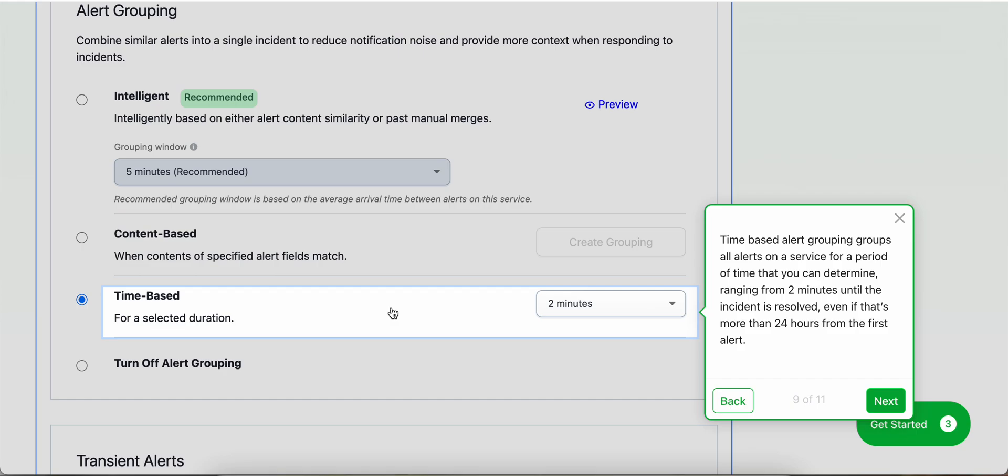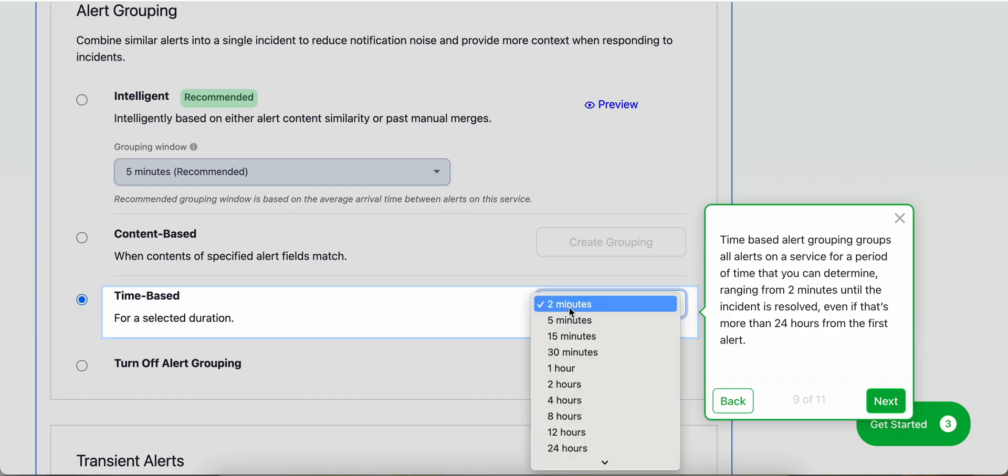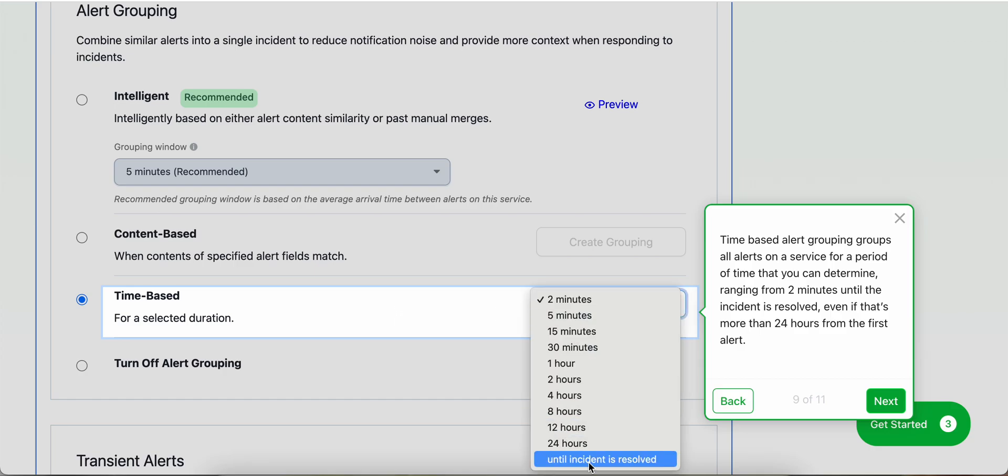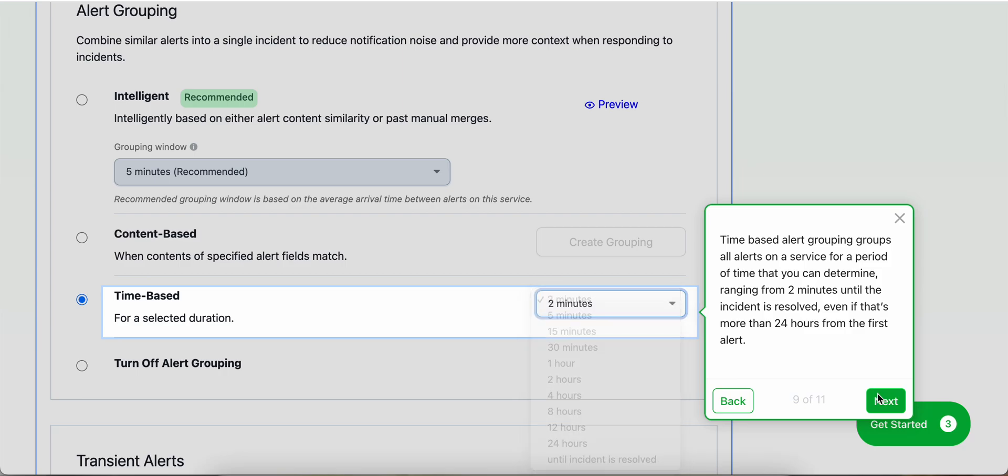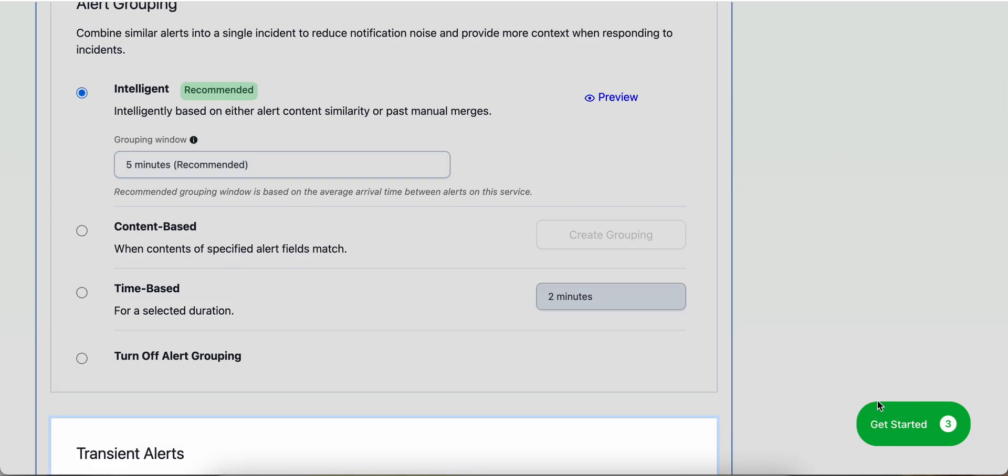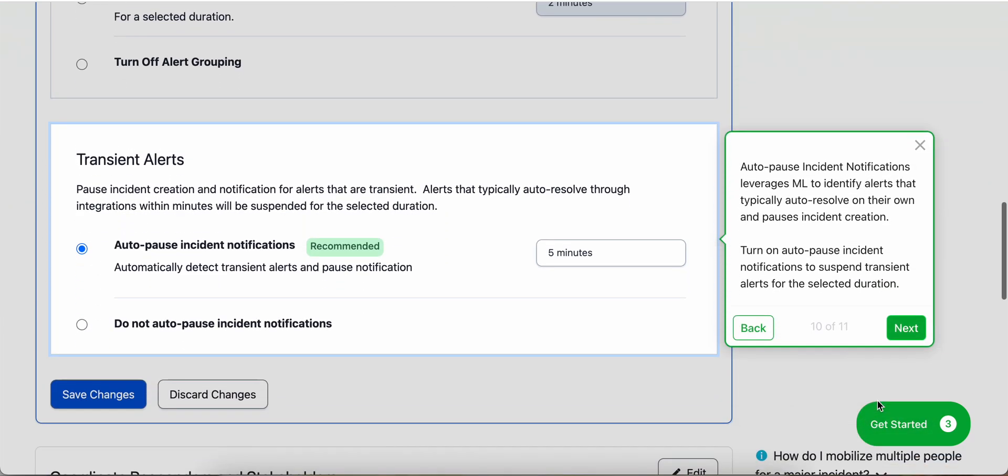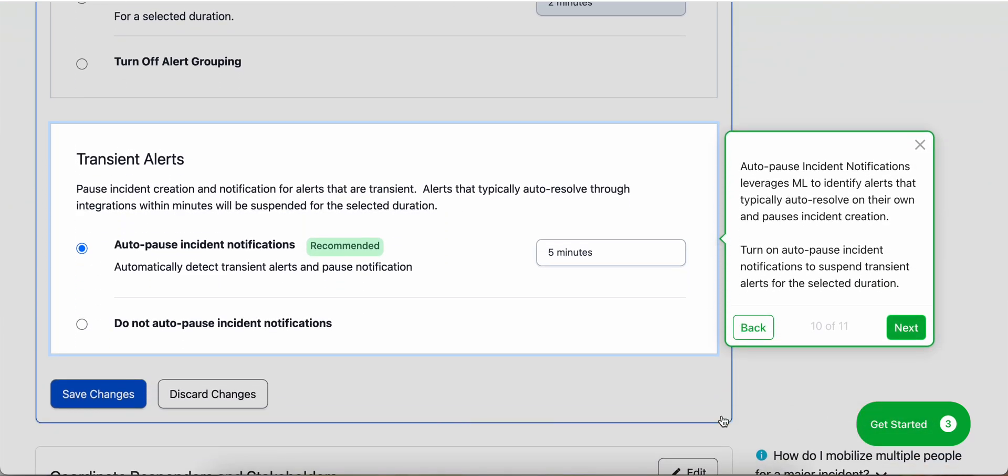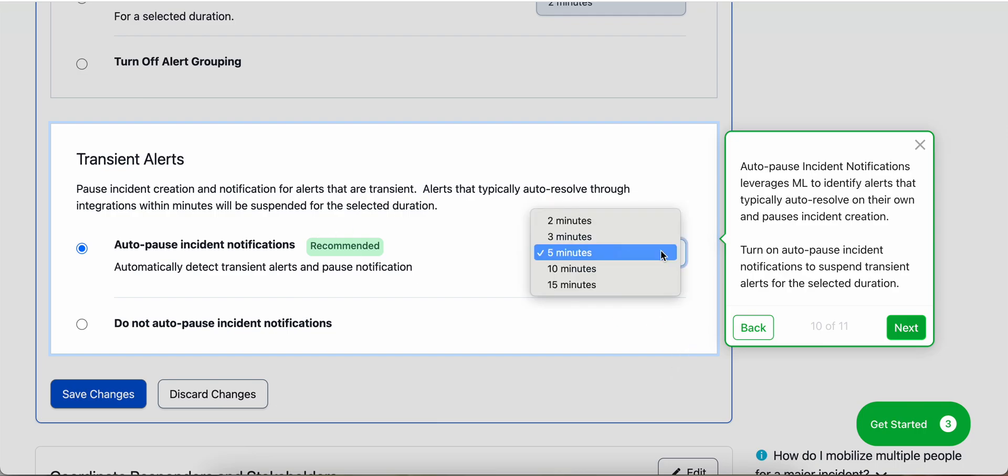For time-based alert grouping, you can select a period of time ranging from two minutes until the incident is resolved, even if that's more than 24 hours from the first alert. You can also auto-pause incident notifications, which leverages machine learning to identify alerts that typically auto-resolve on their own, and it pauses incident creation.